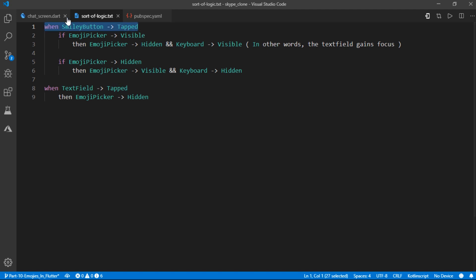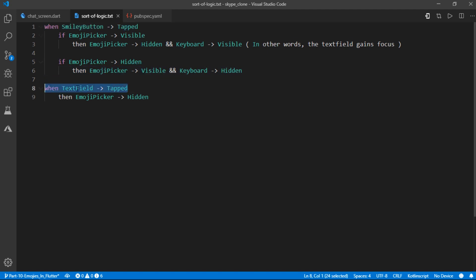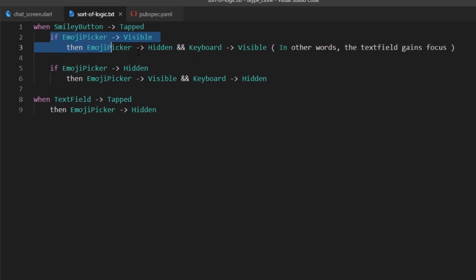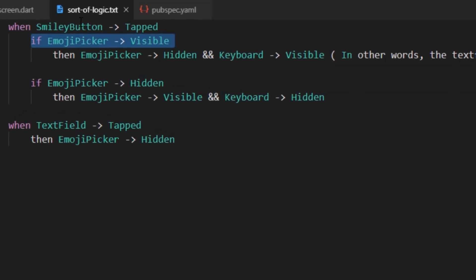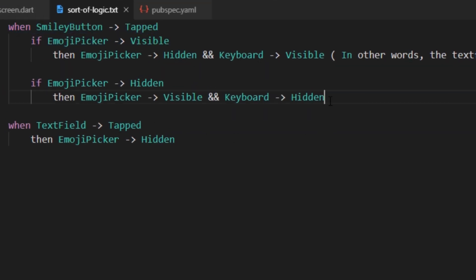or they could tap on the keyboard at any time and by keyboard I mean they could tap on the text field at any time. So here's a sort of pseudocode of how the things should work on either case. So if you pick the first case, let's say the user just taps on the smiley button.